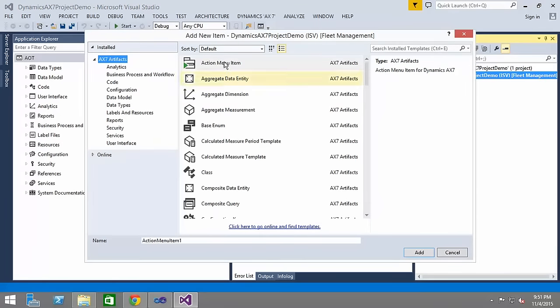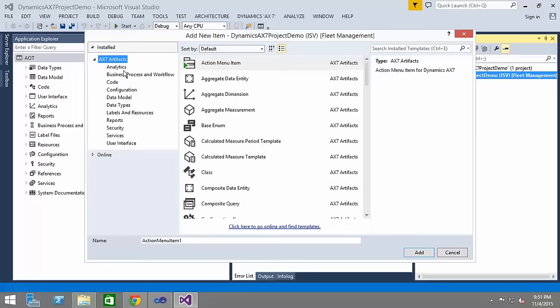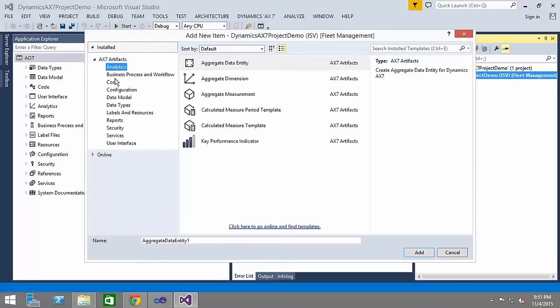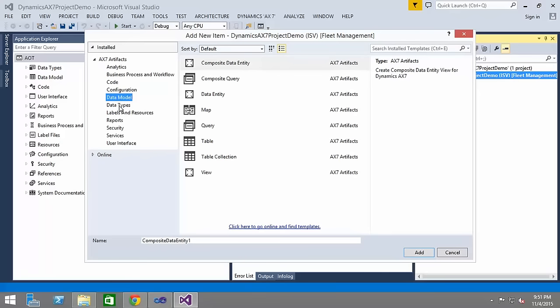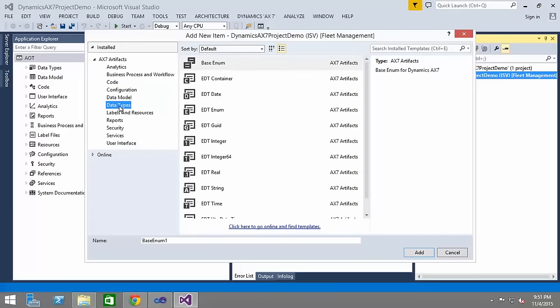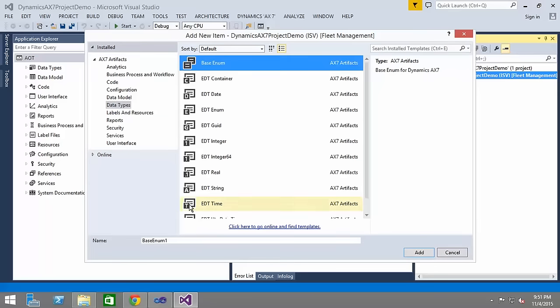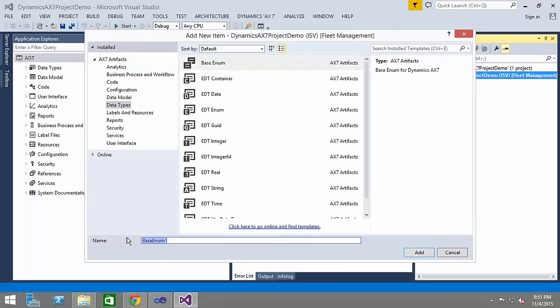I want to add a new item, whatever you want to add whether it's an action menu item. It could be based on analytics, it could be based on code where I can create a class, a runnable job or whatever. I can go for the data module elements, I can go for the data types. For example when I create a base enum and the name could be an EDT as well.